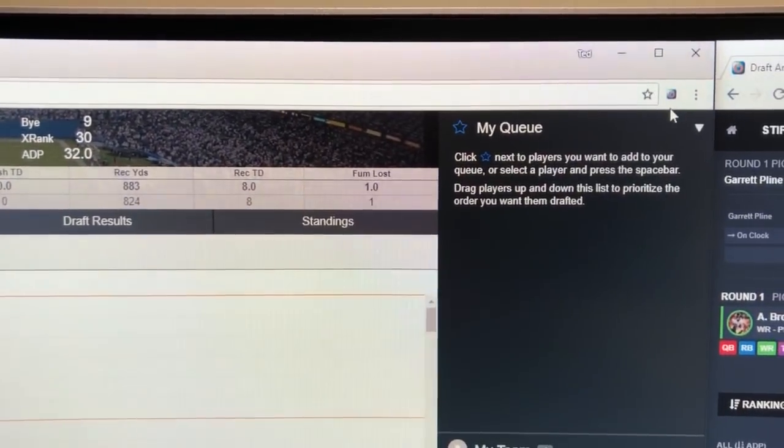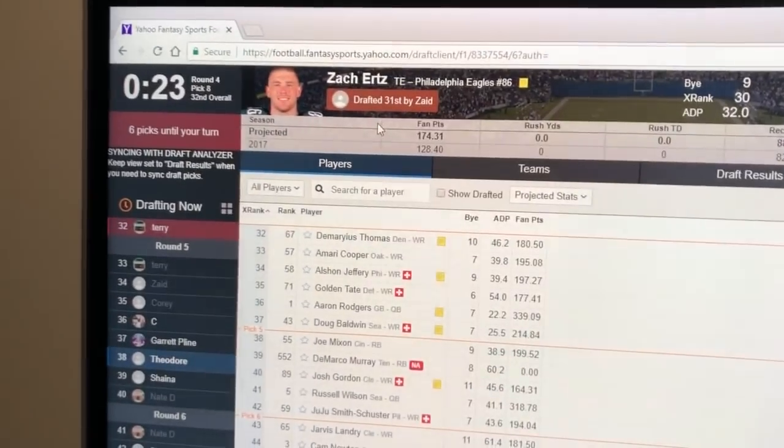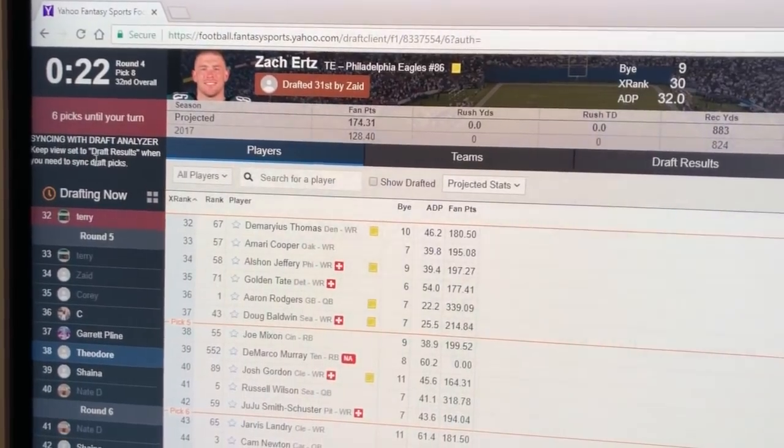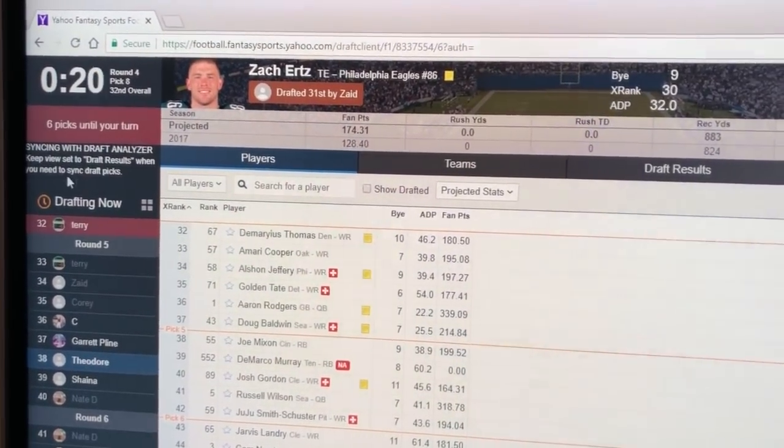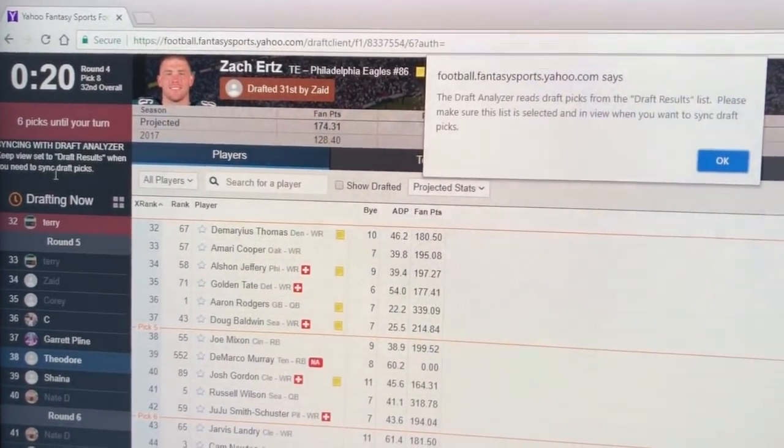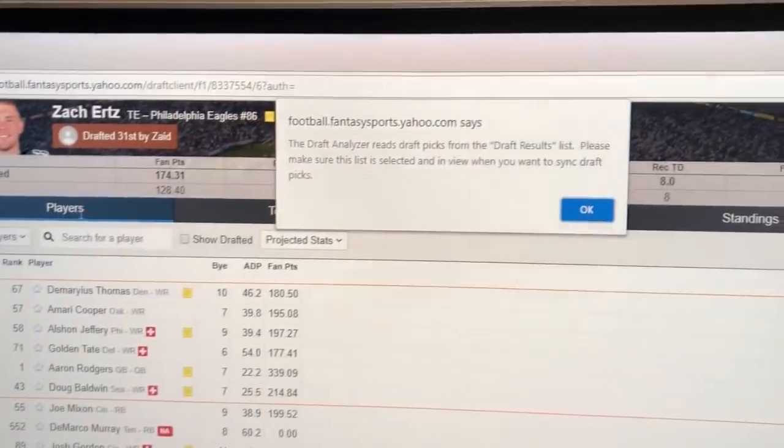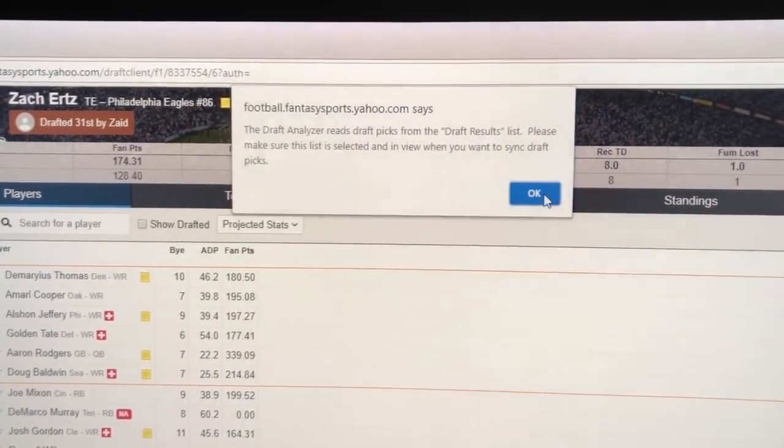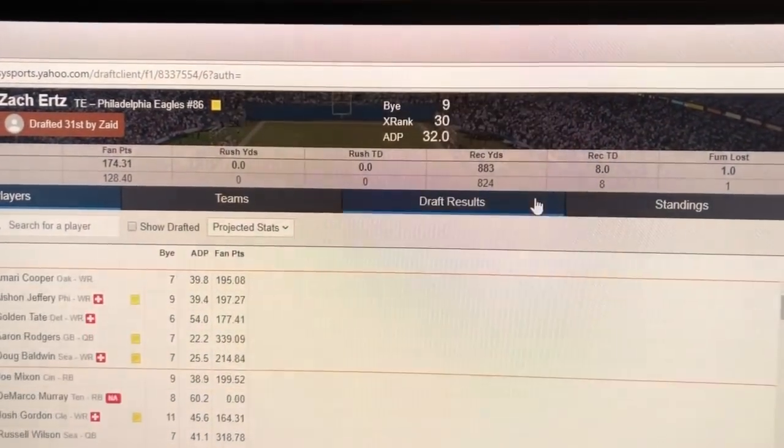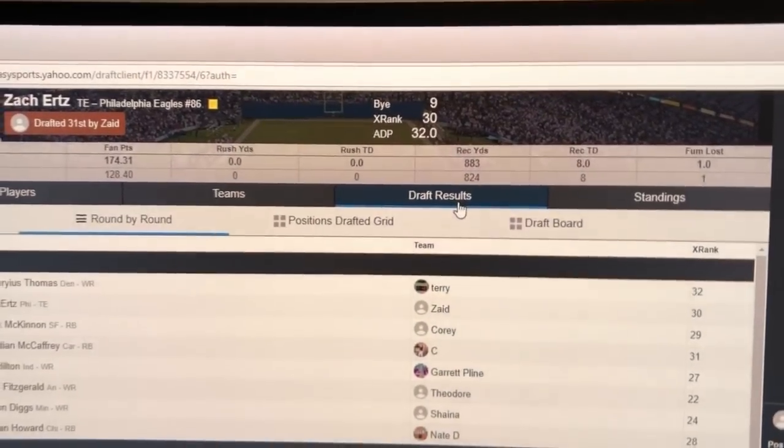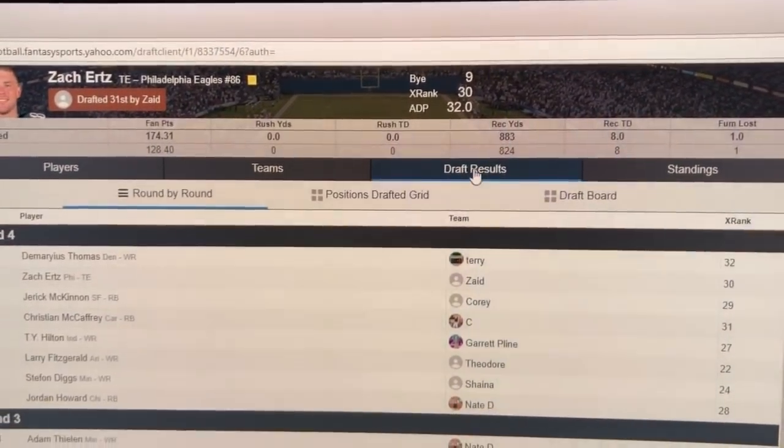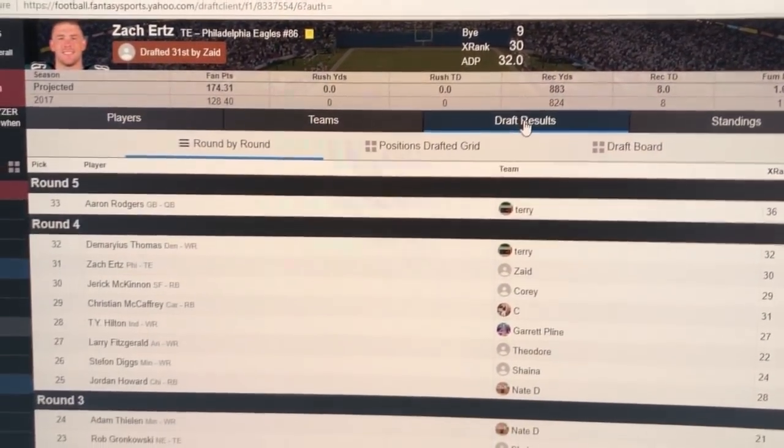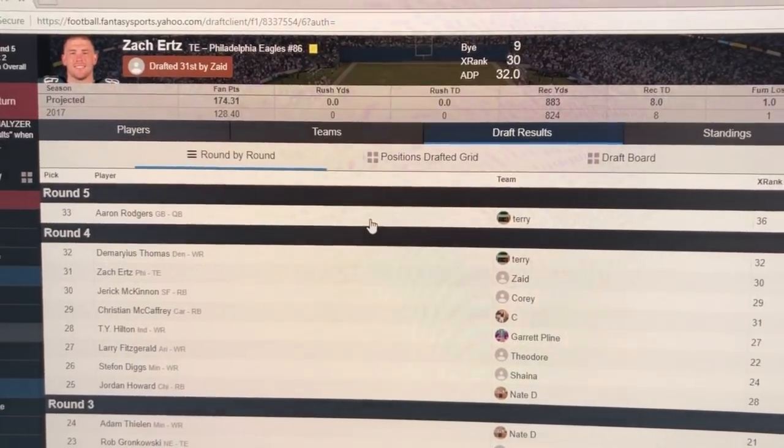Now you'll see the icon is blue and active. You'll also see some information here on the left syncing with draft analyzer. Keep your view set to draft results. This is important for Yahoo, their draft client. This is a message that tells you as well. This is the view you want to have active and selected in the Yahoo draft client.